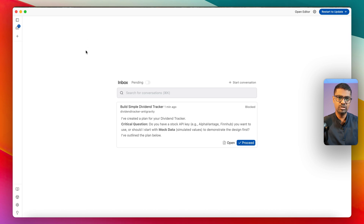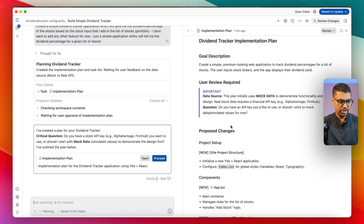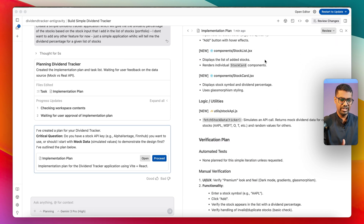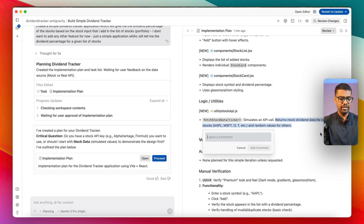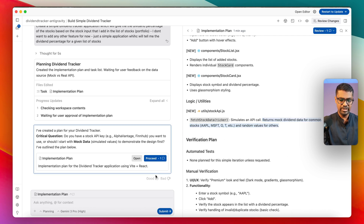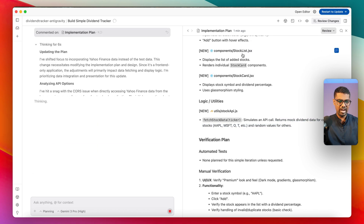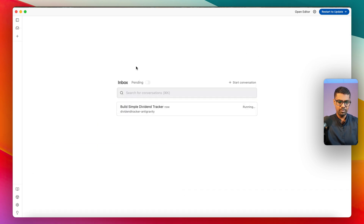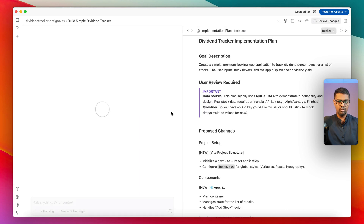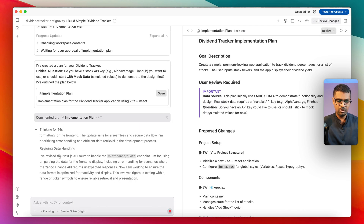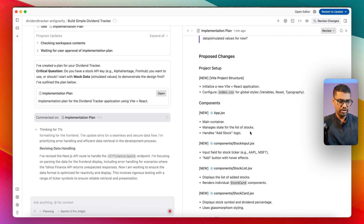If I had given the task and stepped out and come back, I'd see a new message from the model in my inbox. Opening the implementation plan artifact, I can select a section and say I don't want to use mock data — I'll say to use Yahoo Finance data — add a comment on the implementation plan, review it, and submit. Now I can monitor my inbox and respond to any messages from the model.